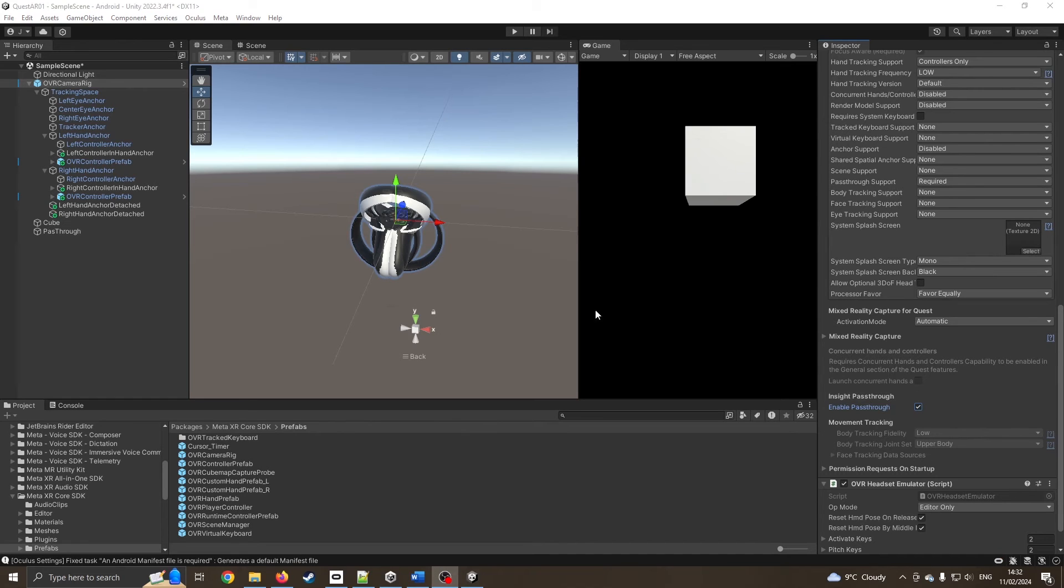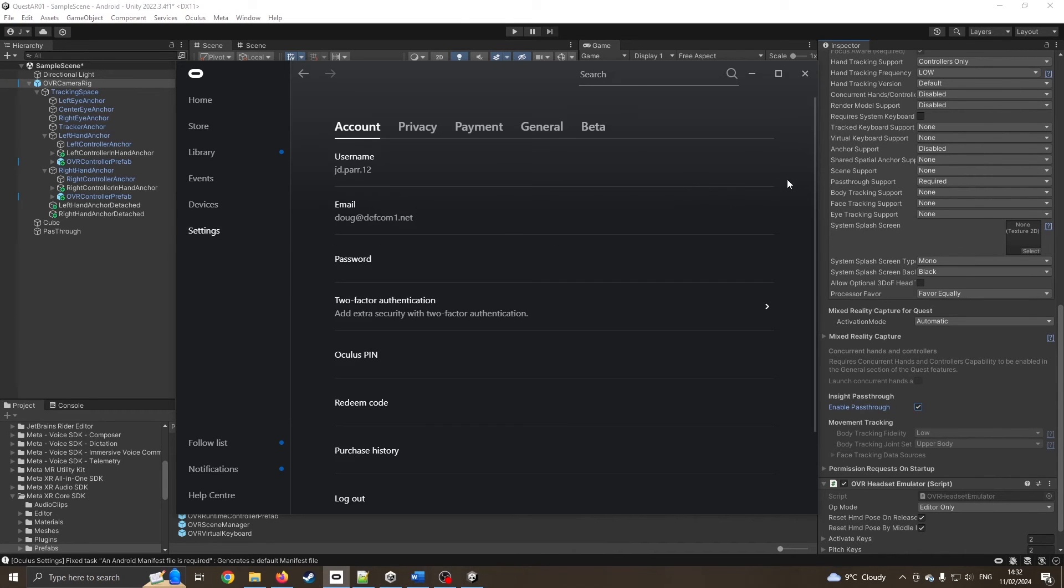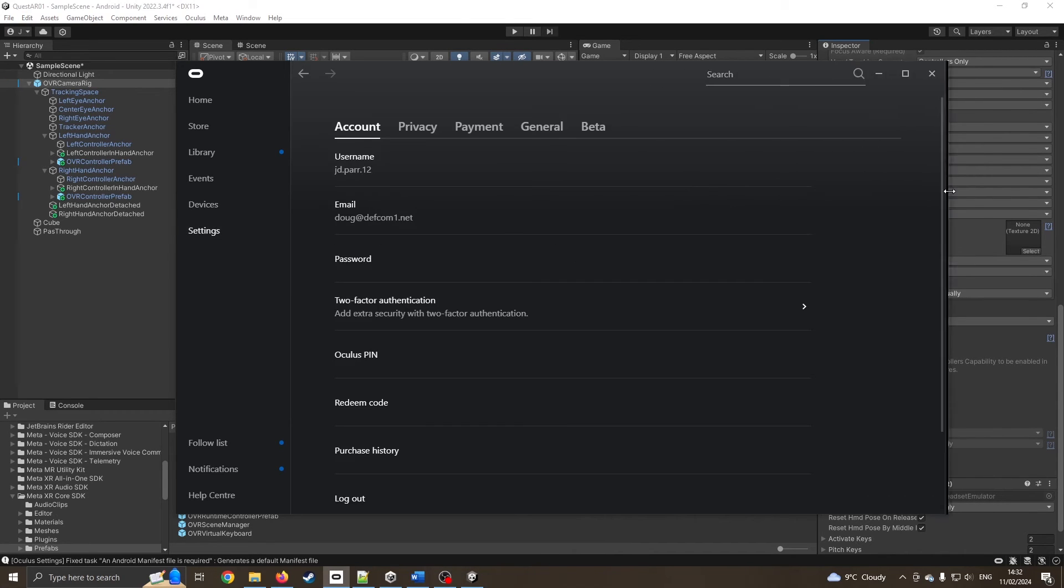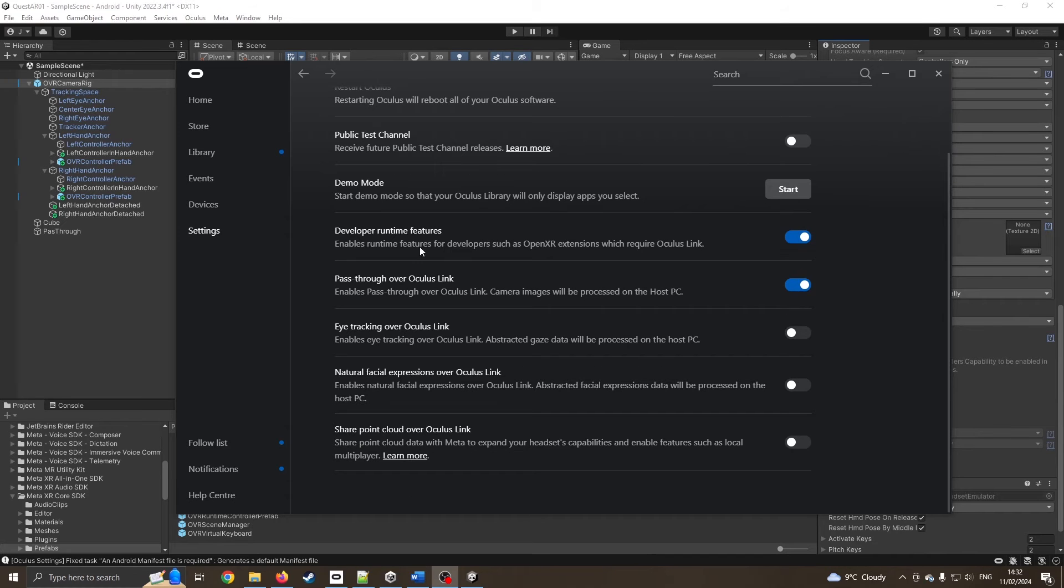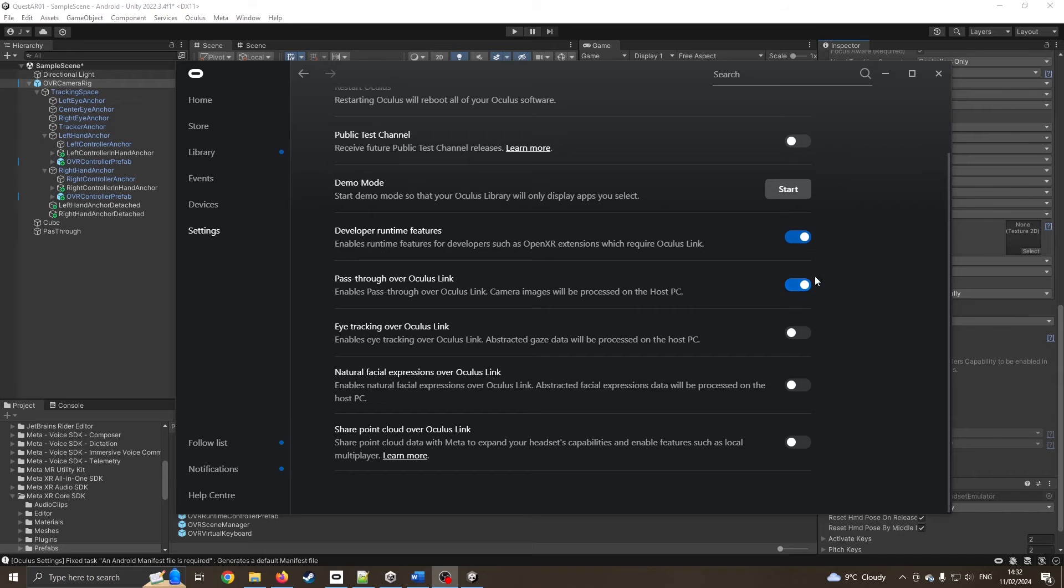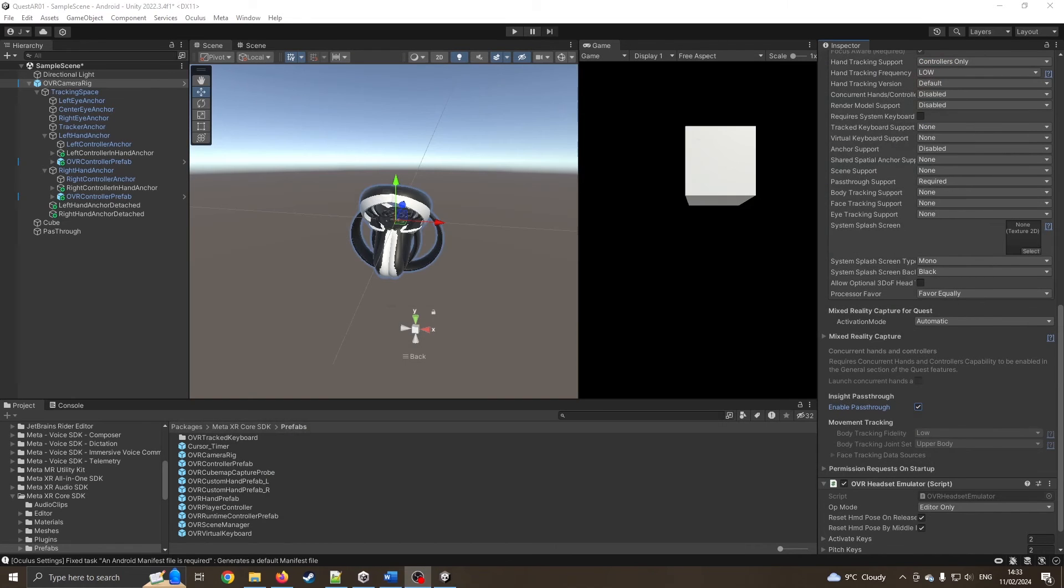If I want to test this from Unity itself by pressing the play button rather than exporting, I can go into my Oculus settings, click on settings itself, click on beta. I'm coming down to developer runtime features. Obviously I've turned on passthrough over link. I'm just going to go back into my Quest and make sure I've activated Oculus Link mode.